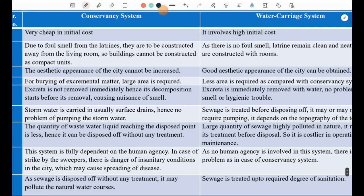In the conservancy system, the quantity of wastewater reaching the disposal point is less, so it can be disposed of without any treatment. In the water carriage system, large quantities of highly polluted sewage require treatment before disposal, making operation and maintenance costlier. The conservancy system is fully dependent on human agency — a sweepers' strike creates dangerous insanitary conditions; the water carriage system involves no human agency for collection. In the conservancy system, sewage disposed of without treatment may pollute natural water courses; in the water carriage system, sewage is treated to the required degree of sanitation.